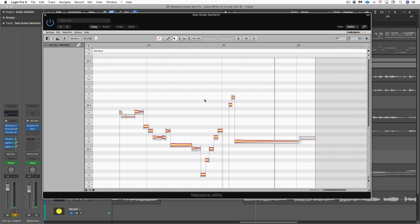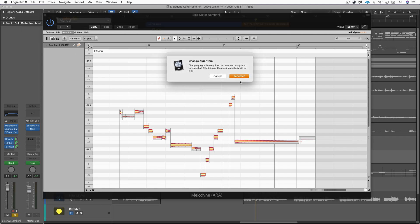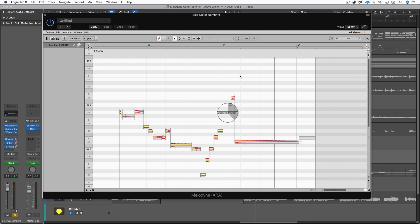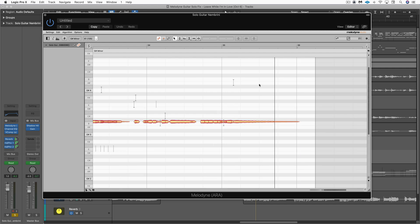So we're not seeing it just yet, and that's because it's analyzed it as a melodic part. And I'm just going to change the algorithm to polyphonic. And let's just redetect it. And there we go. There's the harmonic right there. There's that B. Let's listen.